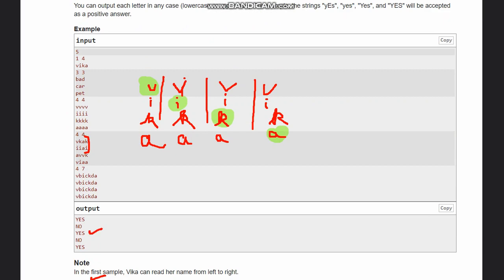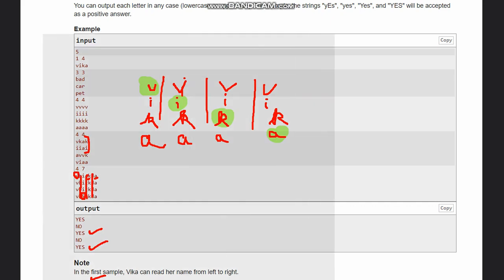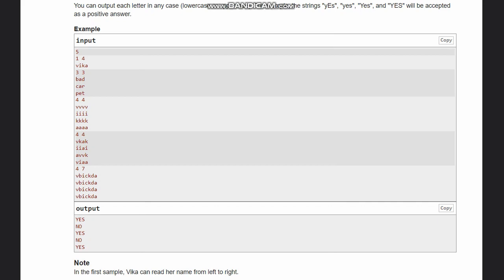For this case also, we can take 'V' from one column, skip the 'B' column, take 'I' from the next, skip another column, take 'K', skip another column, and take 'A'. So 'VIKA' can be formed here as well. One important thing is clear: it is not necessary that we use consecutive columns.